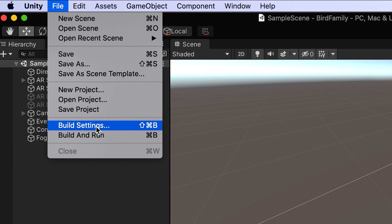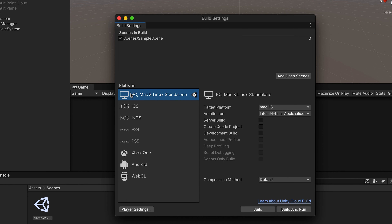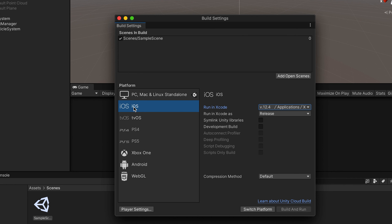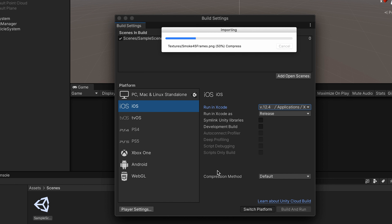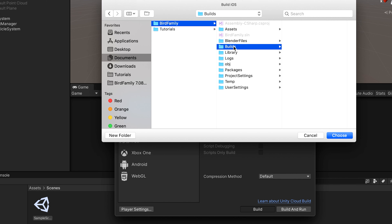Then go to Build Settings and switch to iOS as the platform. This may take a little bit. Then hit the Build button.